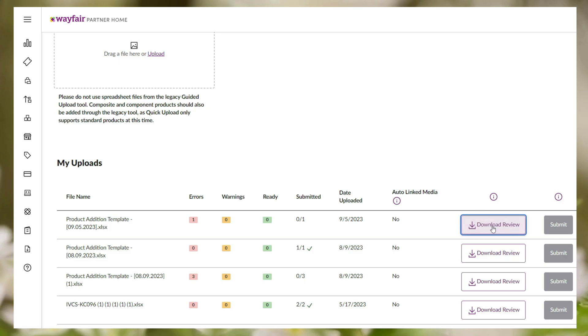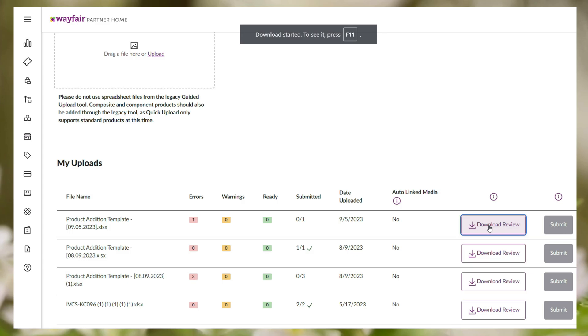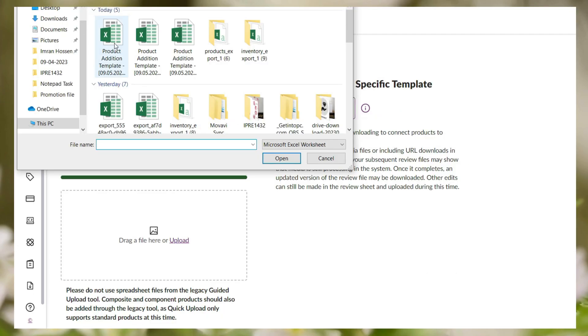Now in the my upload section you can see your uploaded file history. If there is any error in your feed file it will be shown in the error section. You can download the error file from the download review section. Fix the error and re-upload the file.